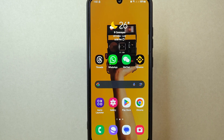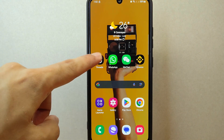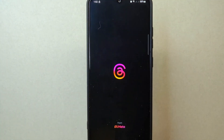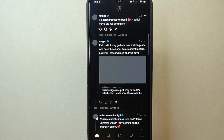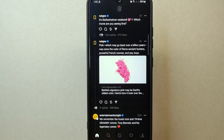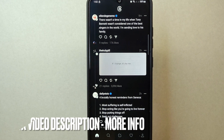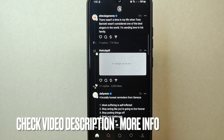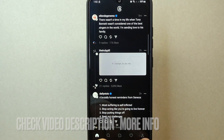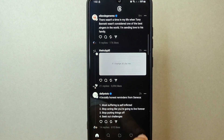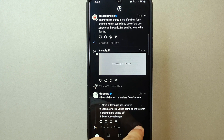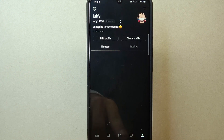Check the video description and I will try to leave the written instructions. Let's start — first, open your Threads application and log in to your account. Once you are logged in, tap on the profile icon located at the bottom right corner of the screen.